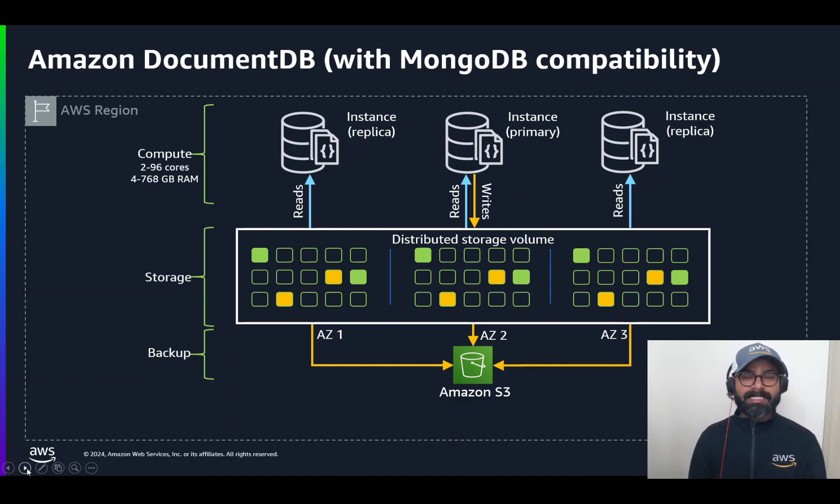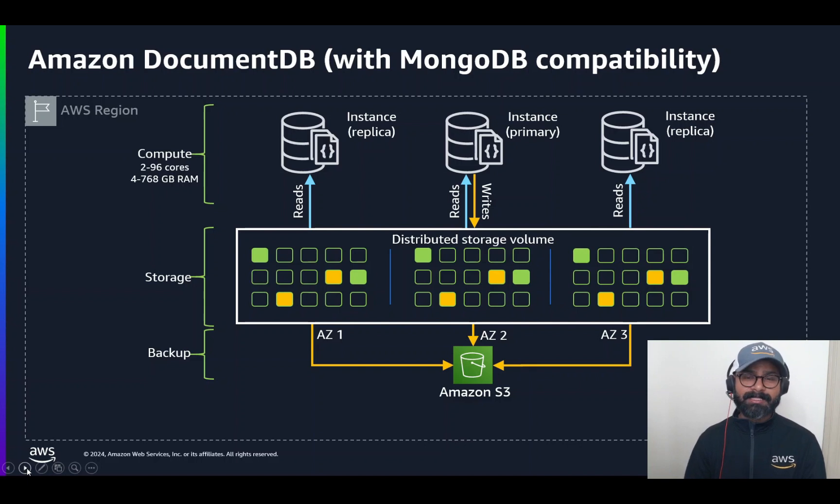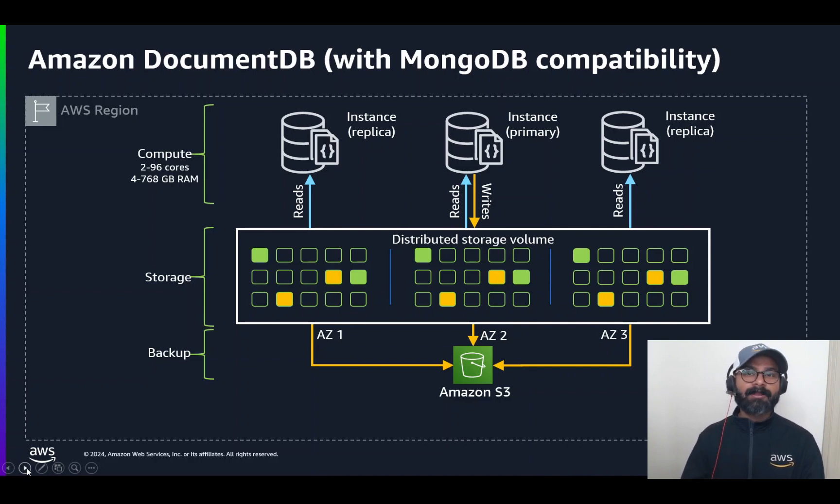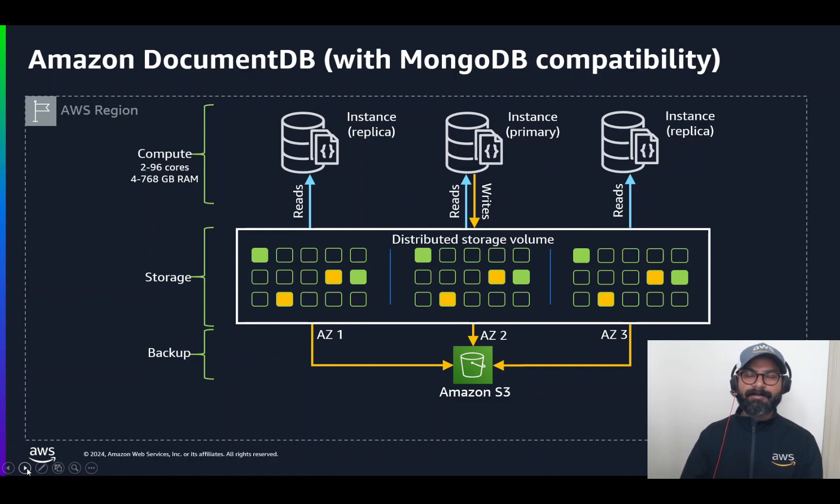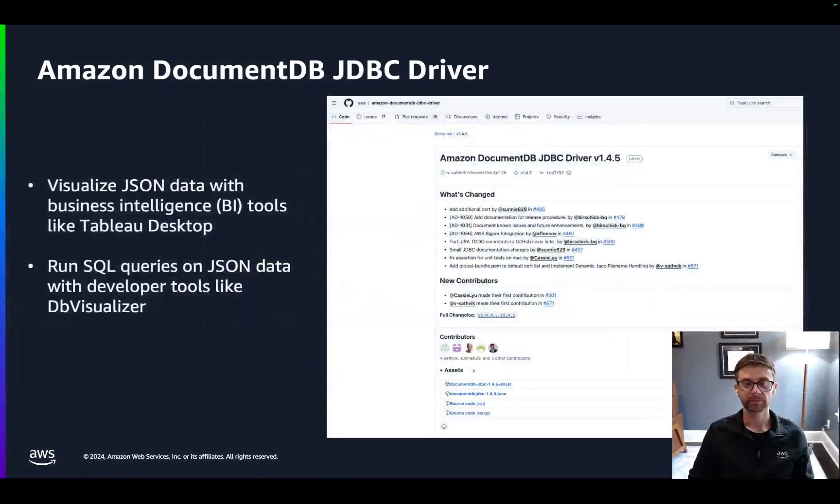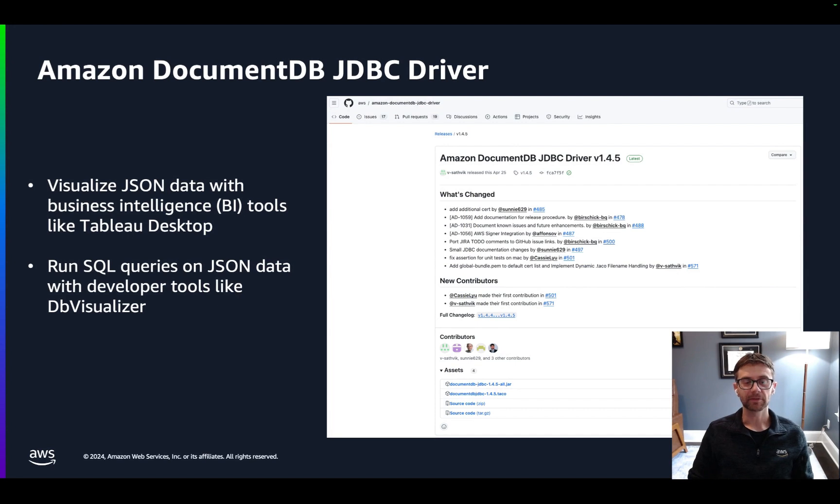Hopefully, that will give you a decent overview of what Amazon DocumentDB is. Now, I'll hand it over to Dave to carry on with the rest of the presentation. Thank you, Dave. Over to you. Thanks, Sarov.